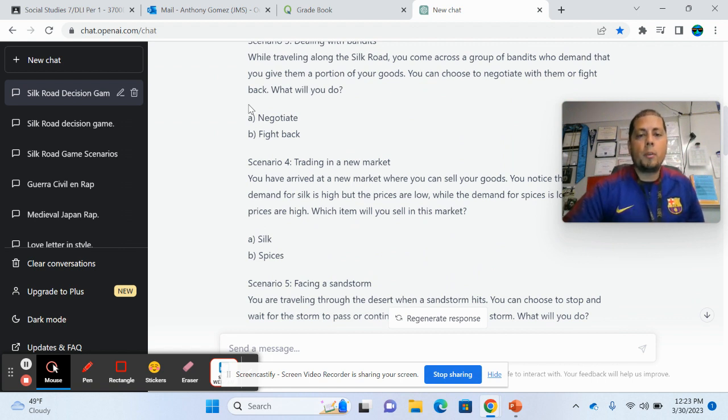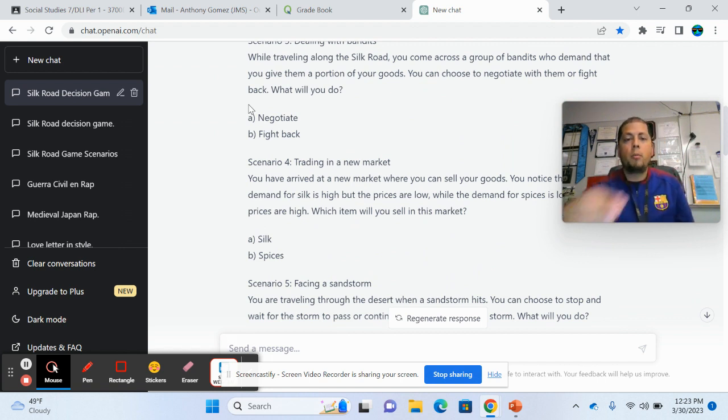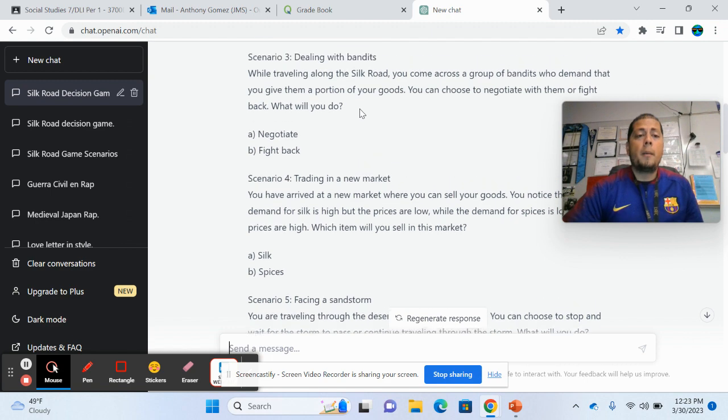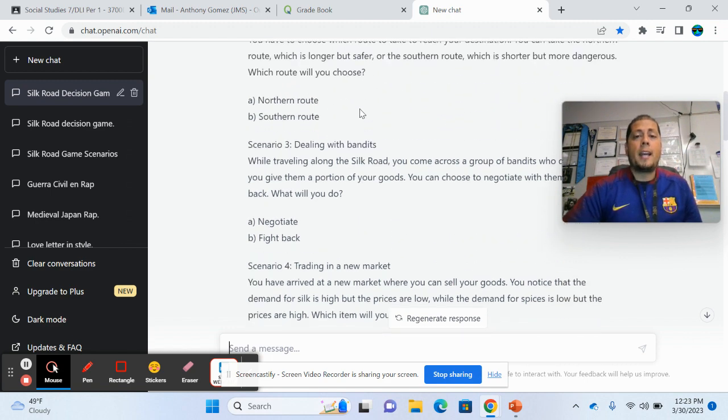But also as we saw earlier, some of the things that are a little more complicated, like creating a game as we saw earlier. So again, obviously you have to check through, read through it and make sure everything is good.